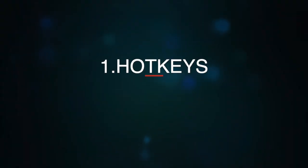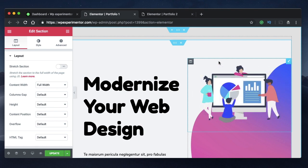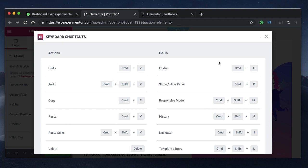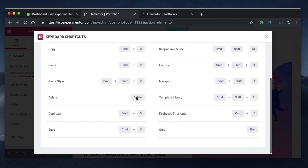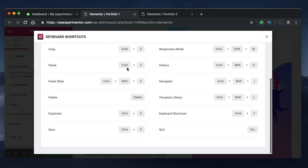The first one is Elementor hotkeys. There are a lot of shortcuts that you need to know while working with Elementor templates. And in case if you forget any of the shortcuts, you can press command,